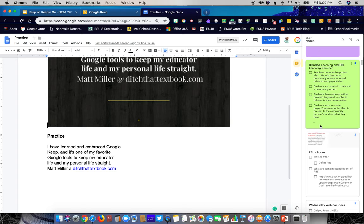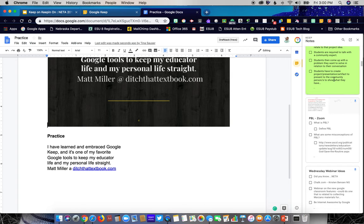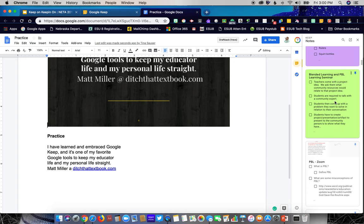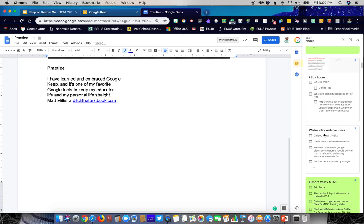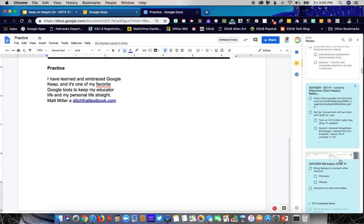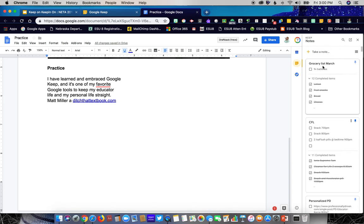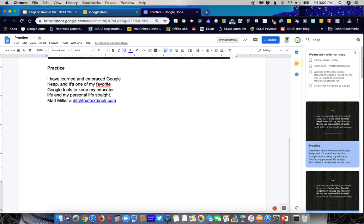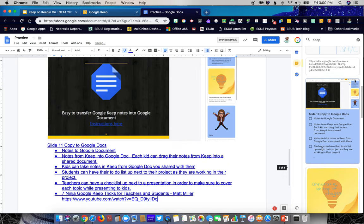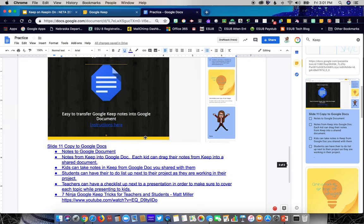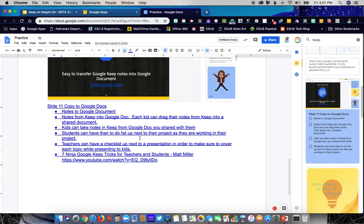If kids are working on a collaborative project but have their own individual Google Keep notes, they can take those notes and bring them over into the shared collaborative document. They don't have to share the Keep notes themselves — they can just drag their notes over into the document they're working on. The text and checkboxes come in just like that into a Google Document, which is a very valuable feature recently added to Google Keep tools in the Google Suite.